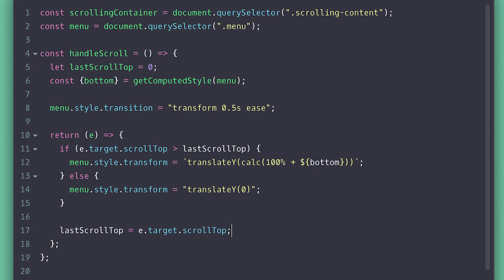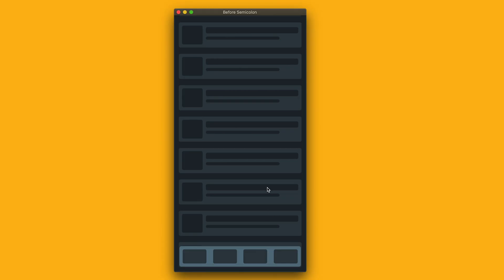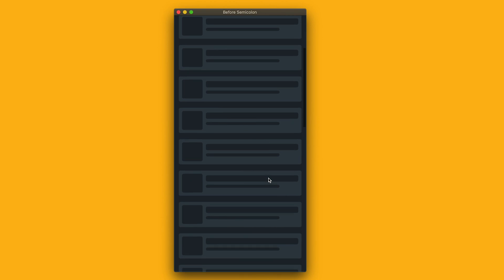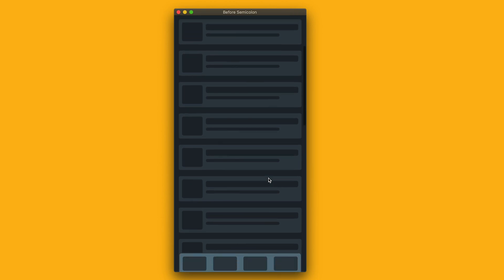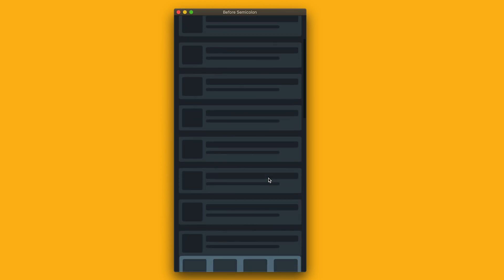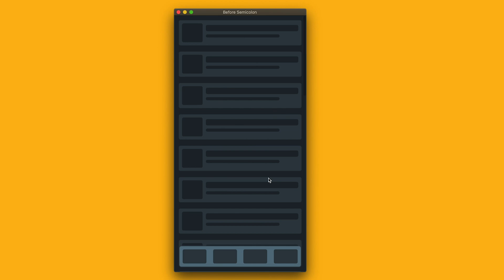Before we check the browser, we need to set previous scrolling position to the current one. If we check the browser now, we see our menu animate down when we scroll down and up when we scroll up and it's smooth. I like to use transform translate because it uses GPU and the animation is always nice and smooth.